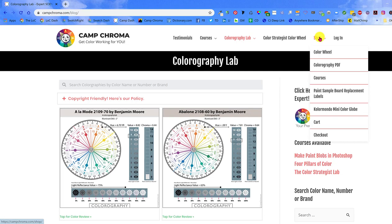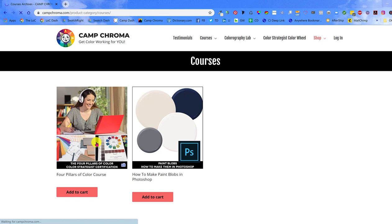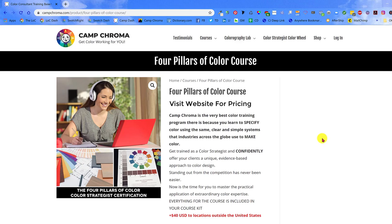If you want to learn more about the color attributes illustrated in the colorographies, then I encourage you to sign up for the Four Pillars of Color course. In it, I will teach you all about hue, value, chroma, LRV, and a whole lot more. I guarantee it's the best, most complete and professional color training you will ever experience. Go to campchroma.com to sign up and start the course immediately. Your access to the course never expires.